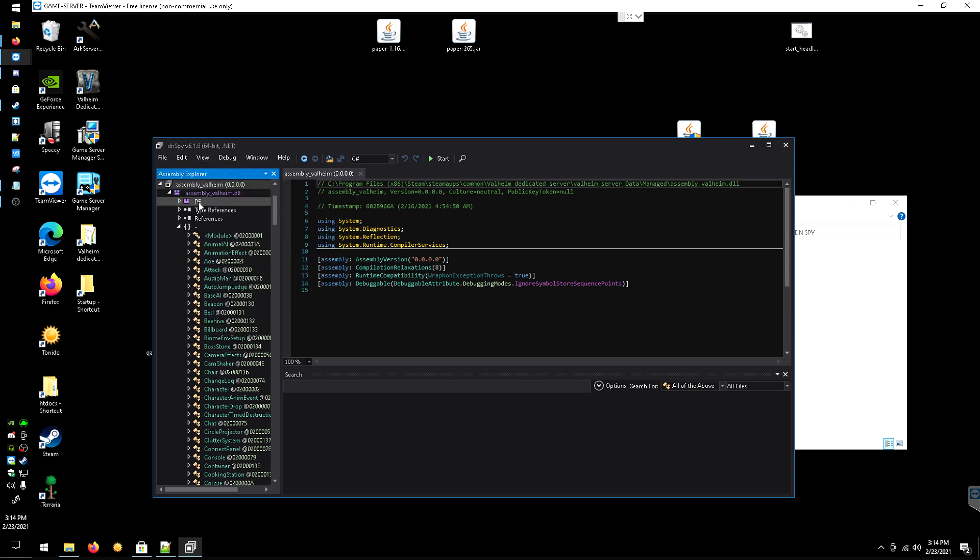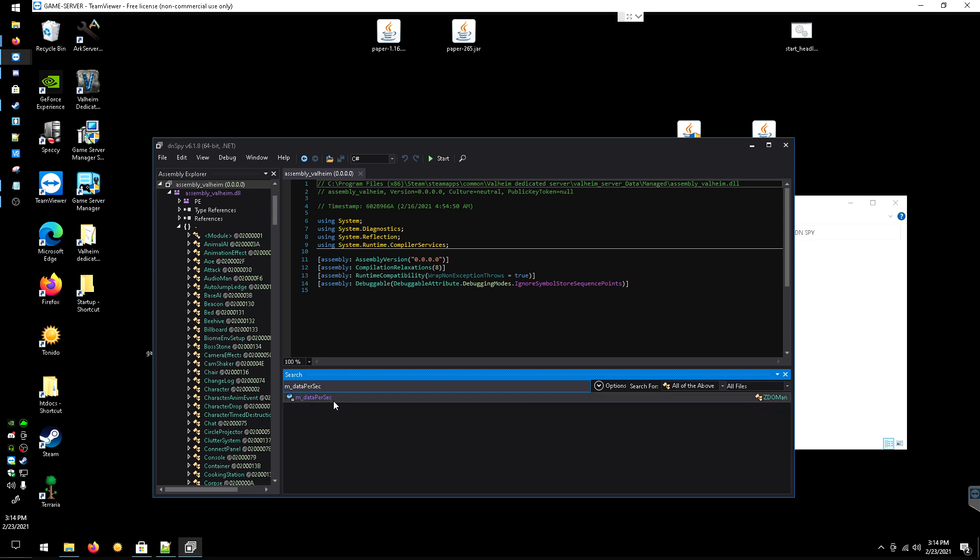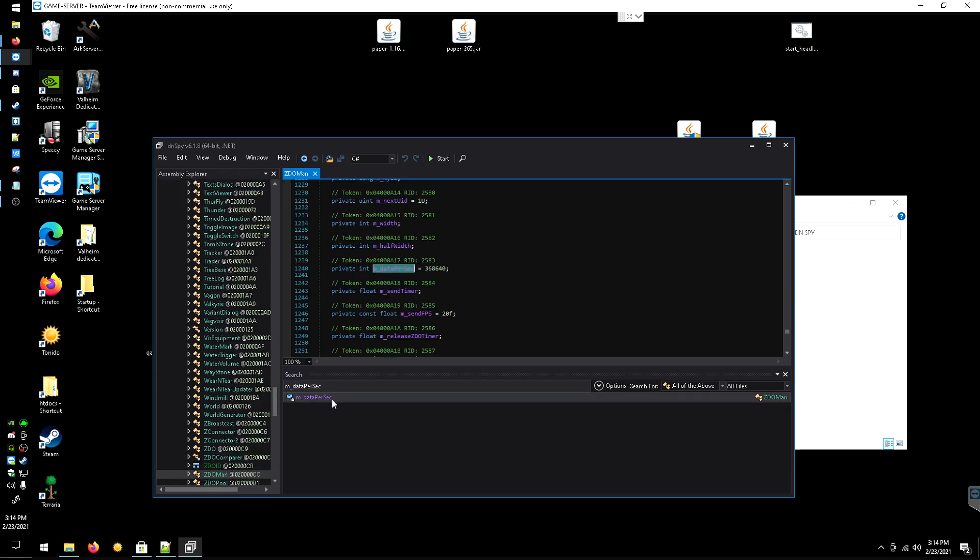Do the same thing, Search Assemblies, and then you type in that m_dataPerSec. Let it search and find it. Sometimes it takes a little bit.